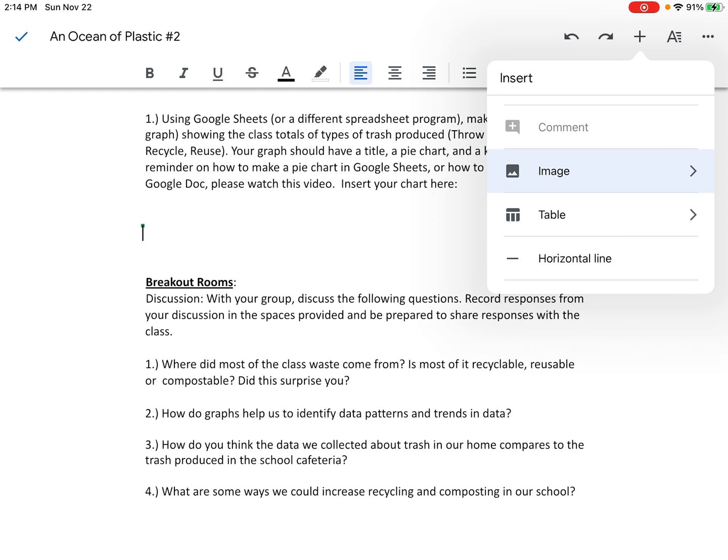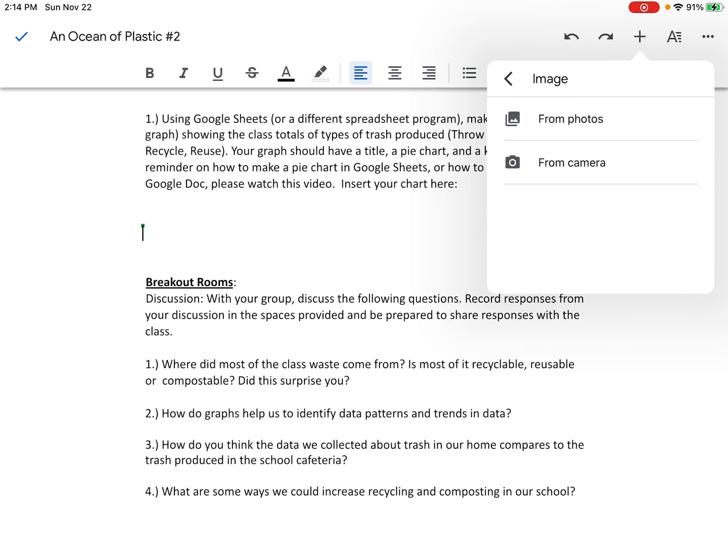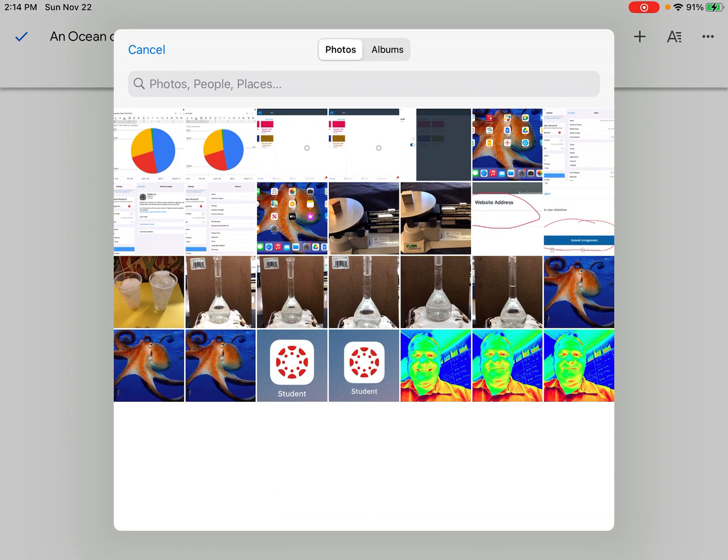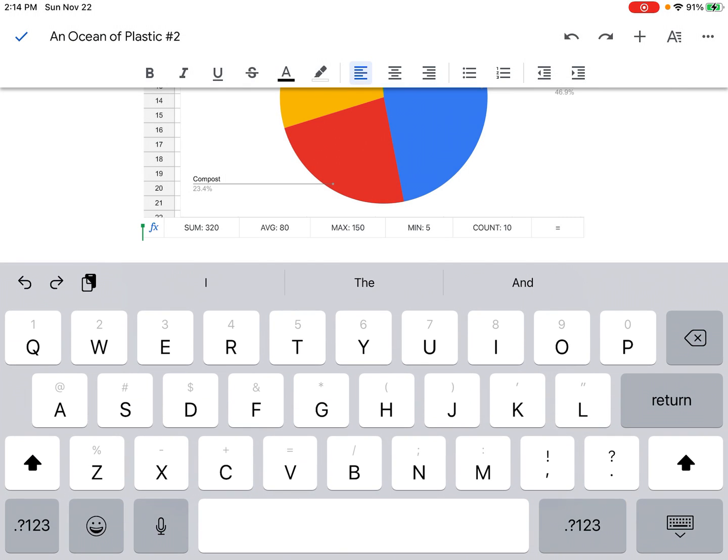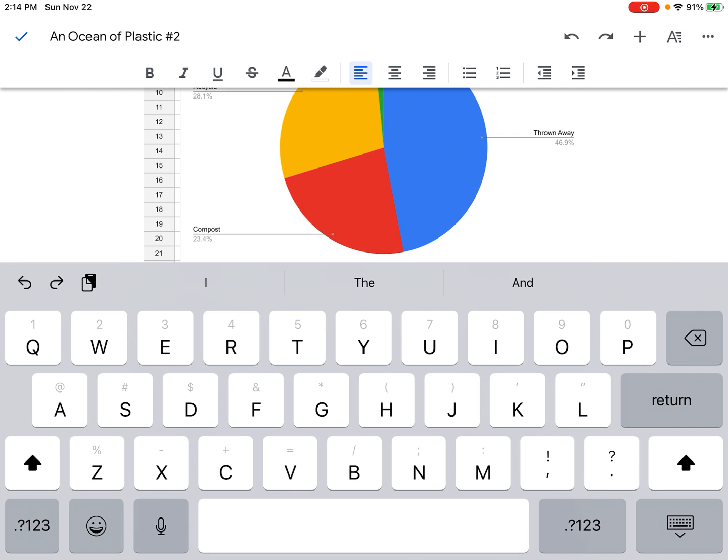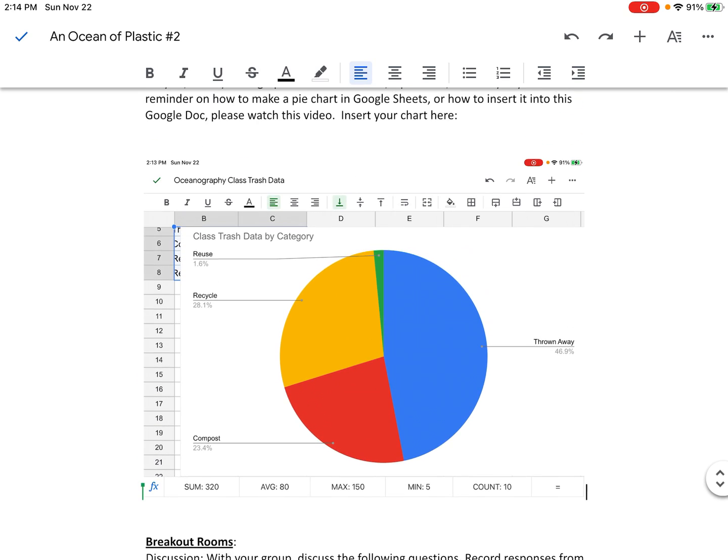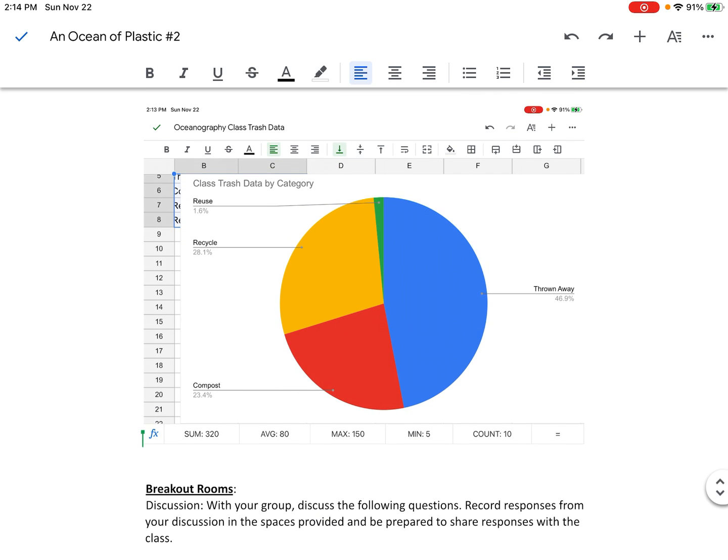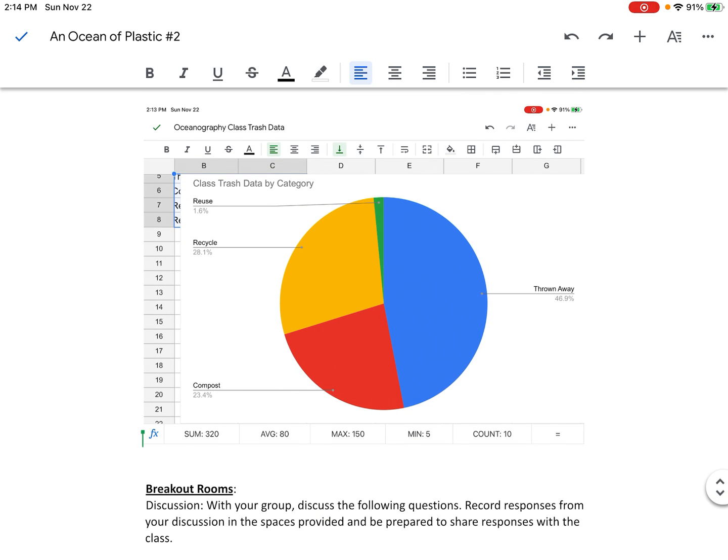Then I'm going to click on From Photos because I just took that screenshot. As this comes up, it's going to show my photo album and the most recent pictures in the upper left-hand corner. I'm going to click on that, and now my pie chart has been inserted into my Google Doc right where I want it.